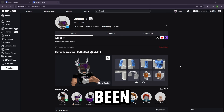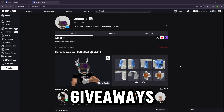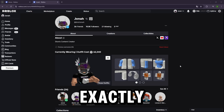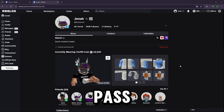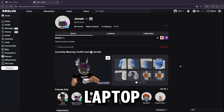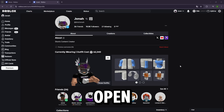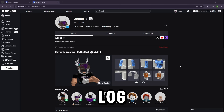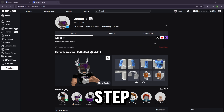Hey everyone, a lot of you have been asking how to make a game pass so you can join my giveaways or get donated to. In today's video I'm going to show you exactly how to do it step by step. To make a game pass you'll need to be on a browser — it's easier if you're using a computer or laptop, but it's also possible on mobile. If you're on mobile, just open Safari or any browser, go to the Roblox website, and log into your account just like you would on a computer.